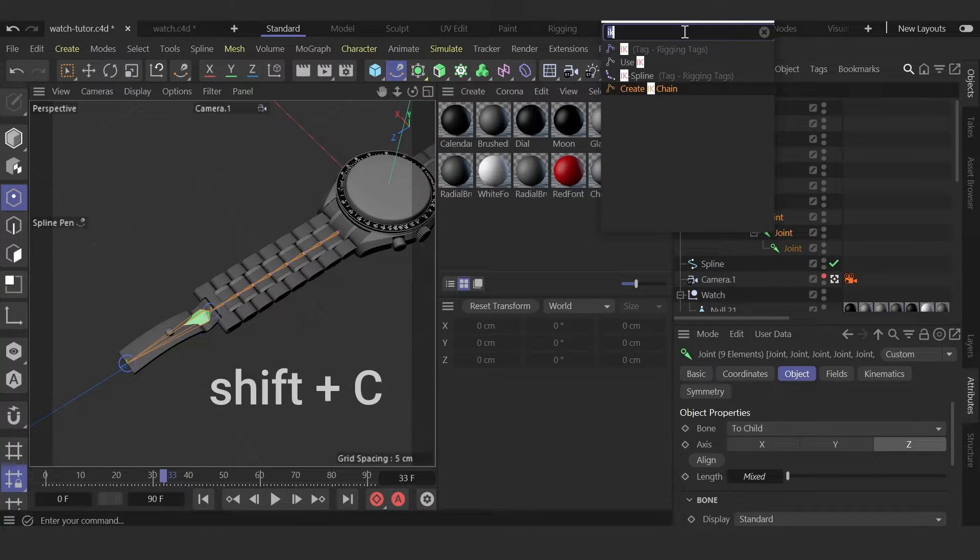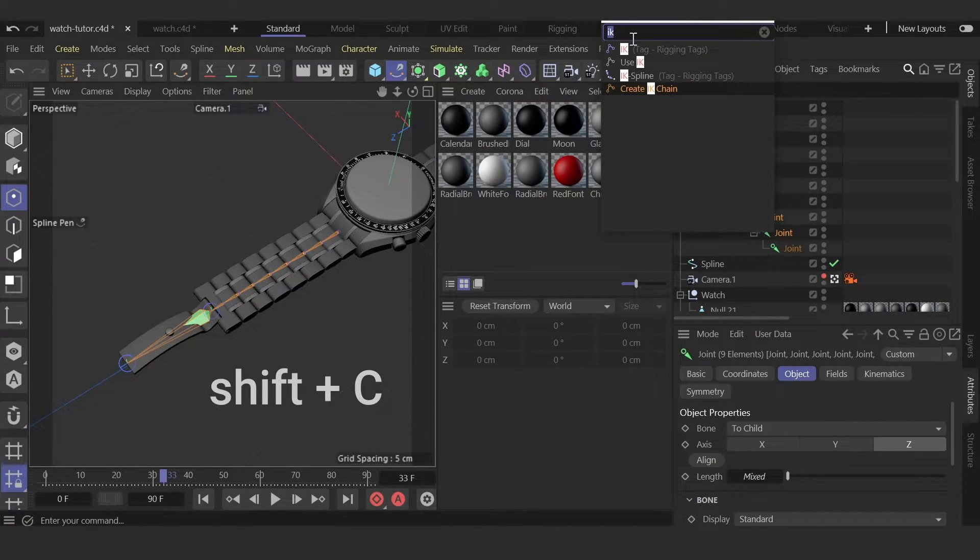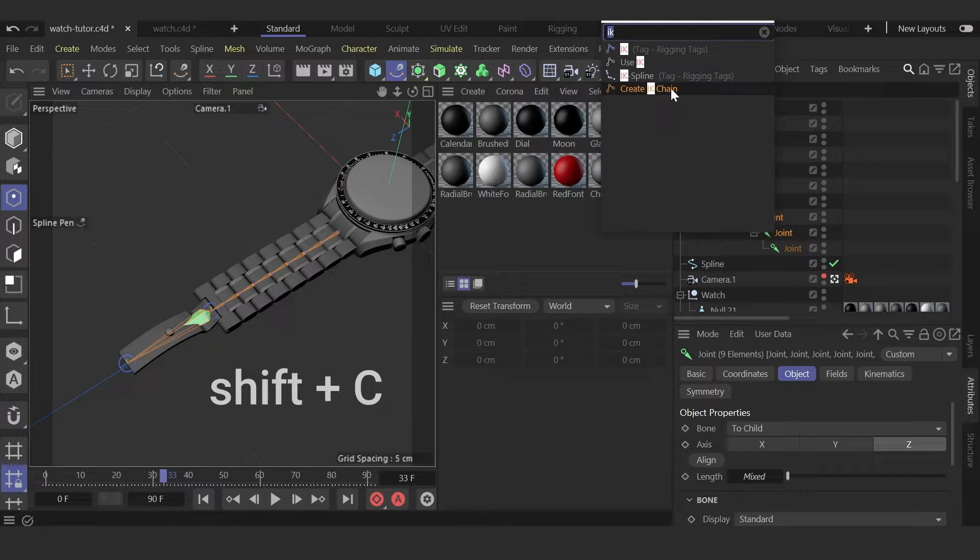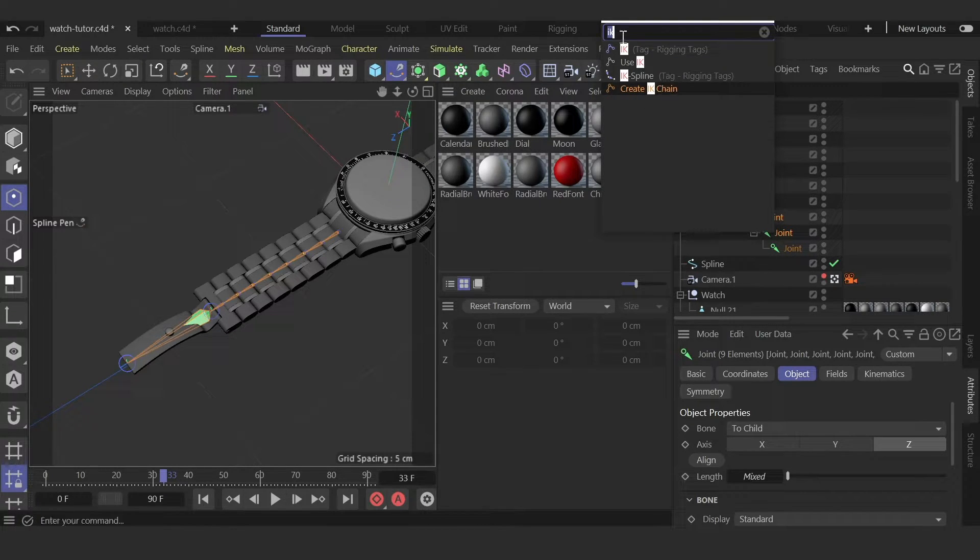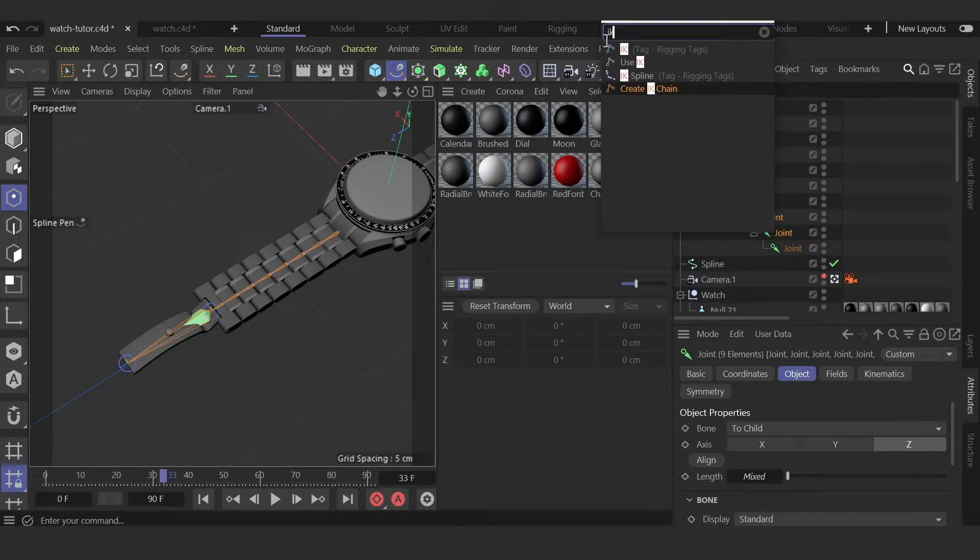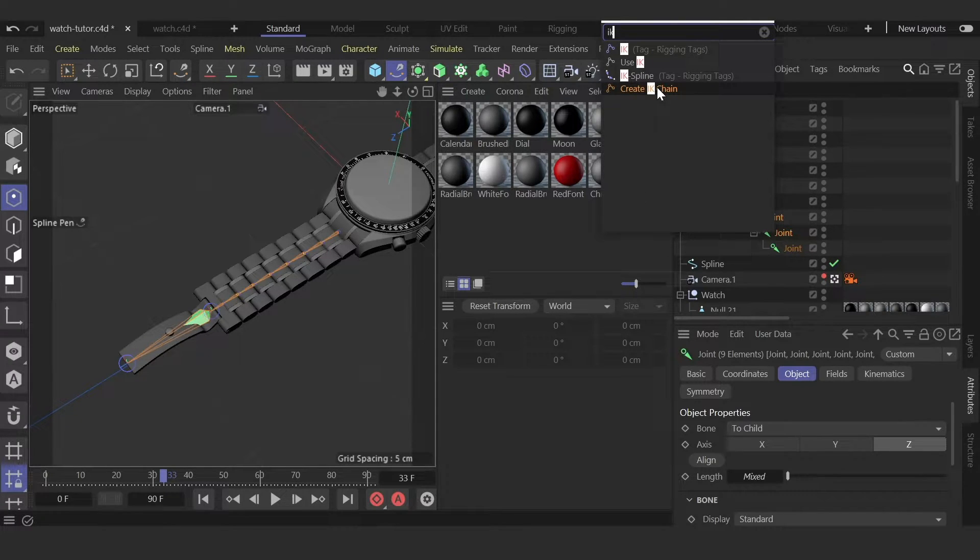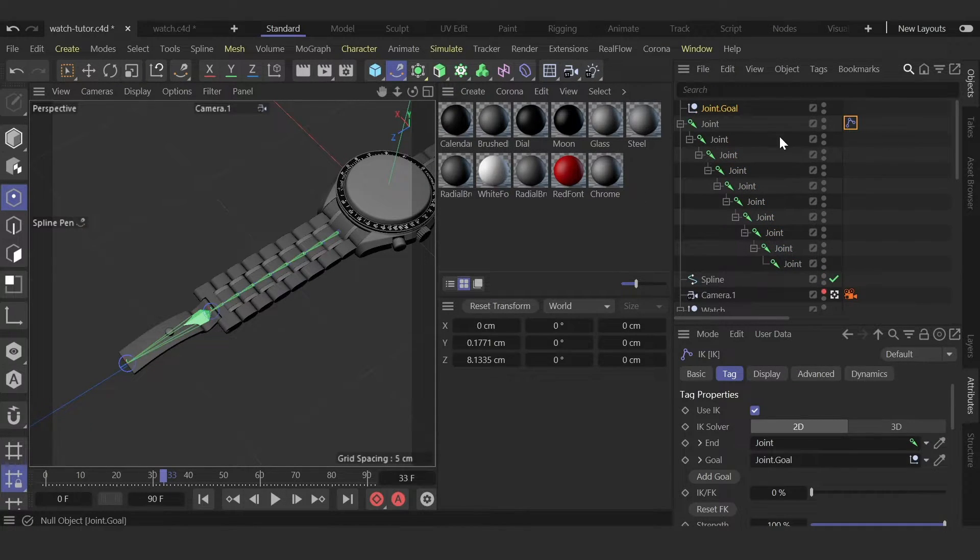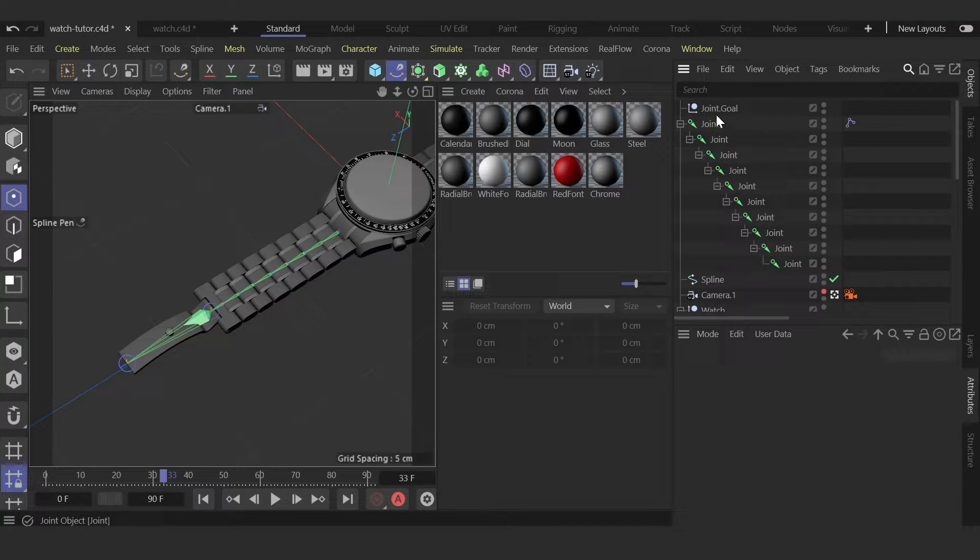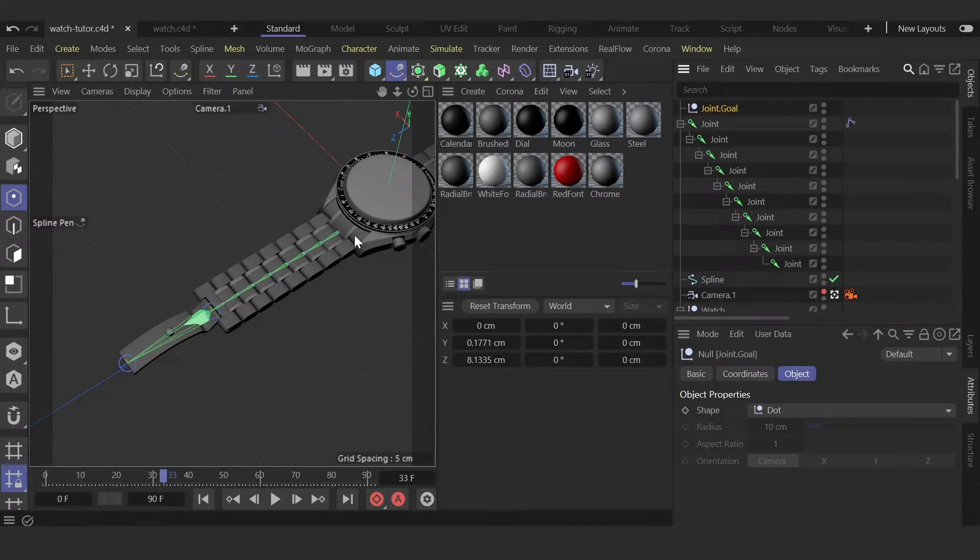Shift+C and find Create IK Chain. Type here IK Chain, double click, and now we have this controller.